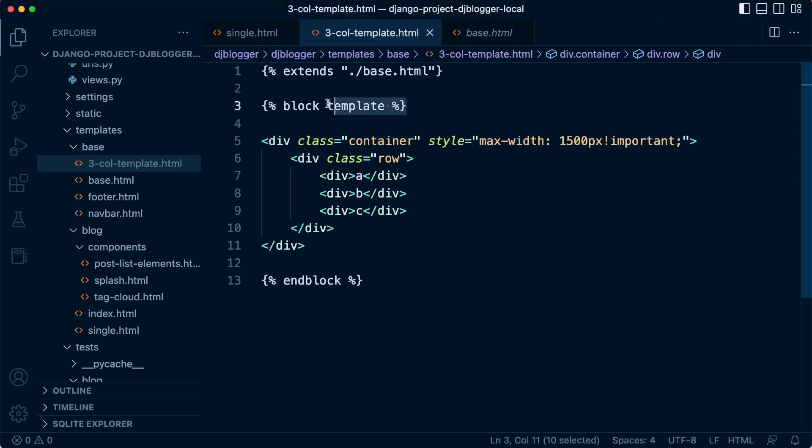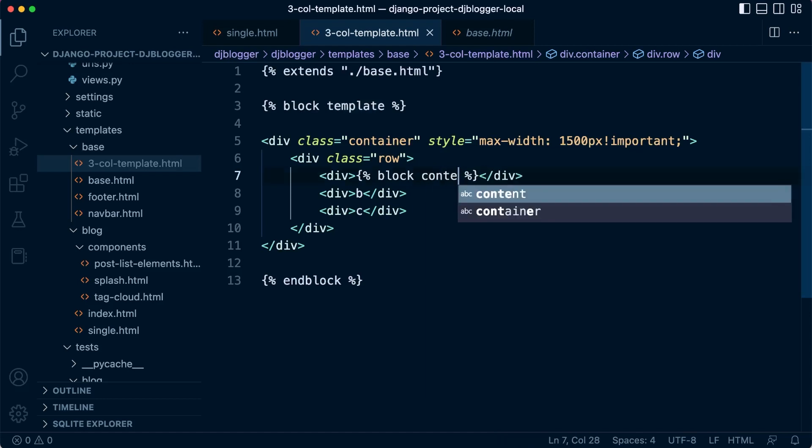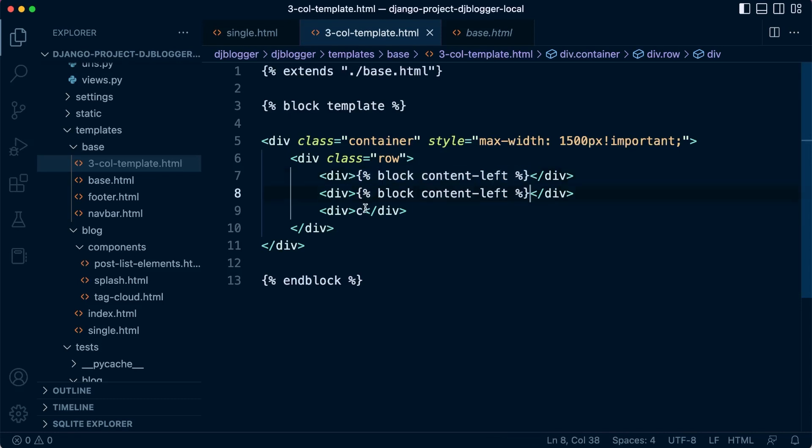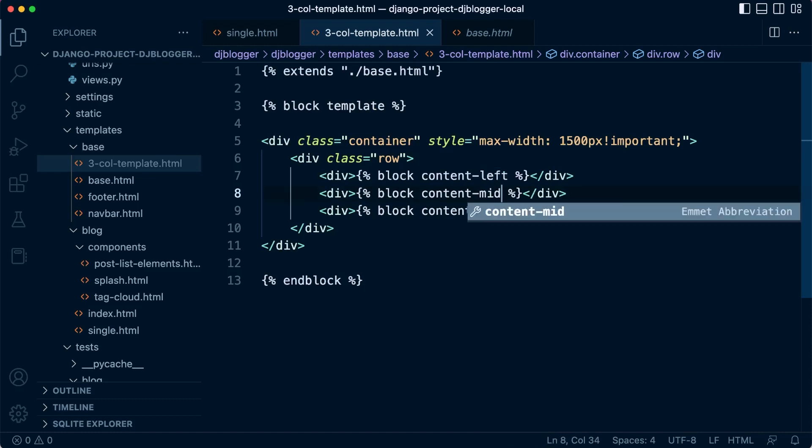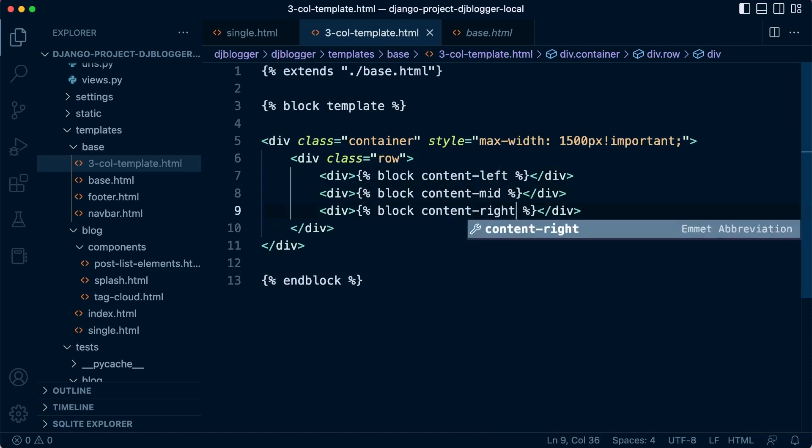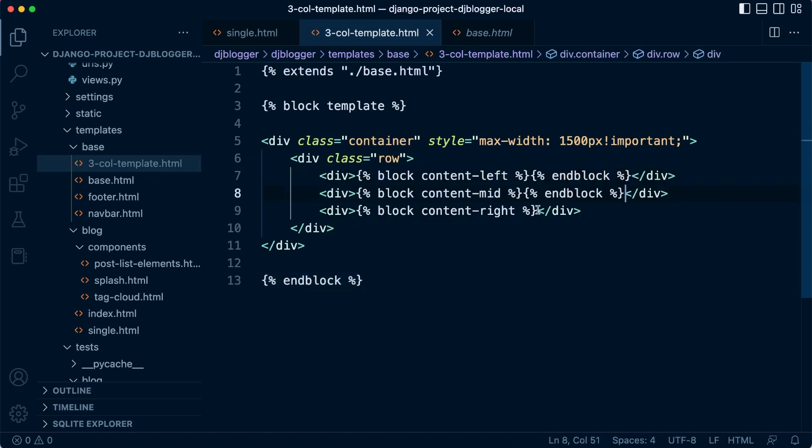So let's go ahead and call these different names. This can be block content-left, we'll call it content-left, content-mid, and content-right. How about that? So let's add those in there, and then we call this mid and of course right. You can change this up of course, and then we just need to end these blocks. There we go.